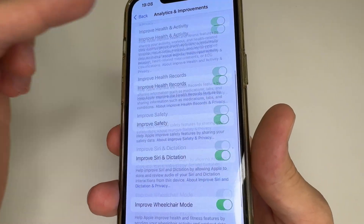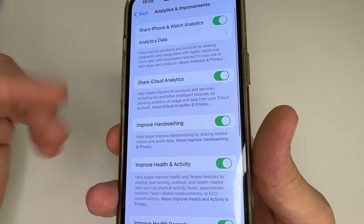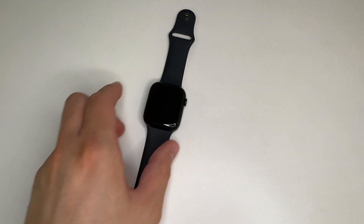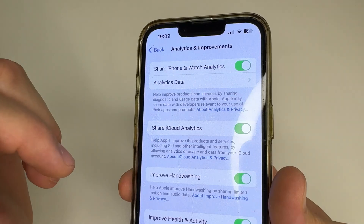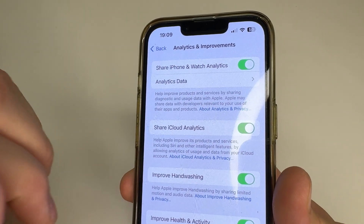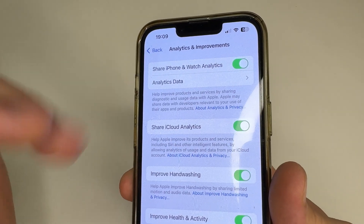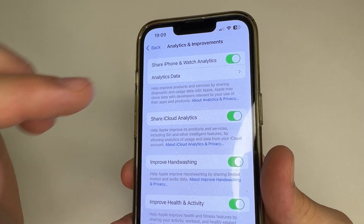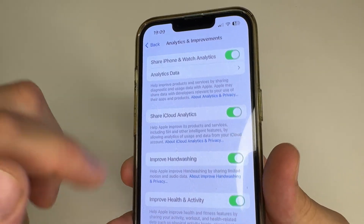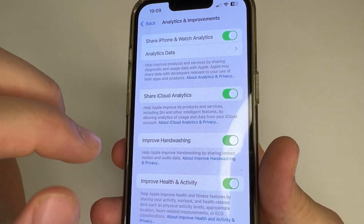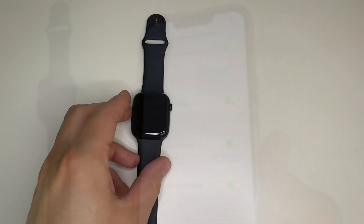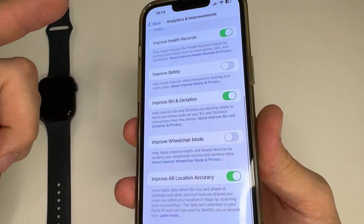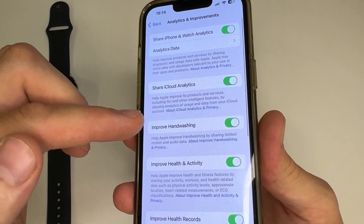Here we see a big list of features that send information to developers about how we use our iPhone and Apple Watch. For instance, the feature called Share iPhone and Watch Analytics tracks what we do on our devices and sends this information to developers. iCloud Analytics collects information about how we use iCloud and also sends it to developers. Improve Hand Washing tracks hand movement and sound while you wash your hands if you have an Apple Watch. You can read about each feature here to understand exactly how it works.